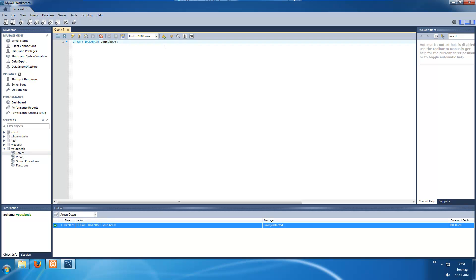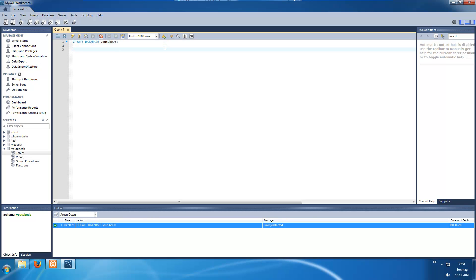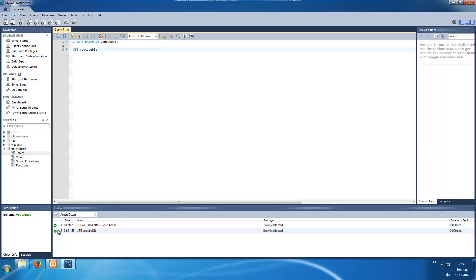So what we need to do is create a table for our database. To create a table or even work with a schema, we need to select the schema. Otherwise we would have to write gtubedb dot before every table name we want to access. To select a database we write USE and the name of our database, which is gtubedb. Execute this — it was successfully executed. In MySQL Workbench you can see it is printed bold, showing it is our current selected schema.